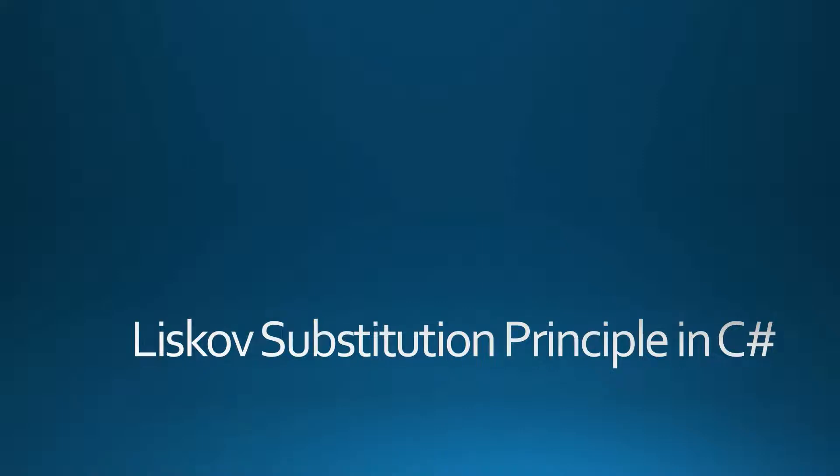Hello guys, in this video I'm going to explain to you the Liskov Substitution Principle.